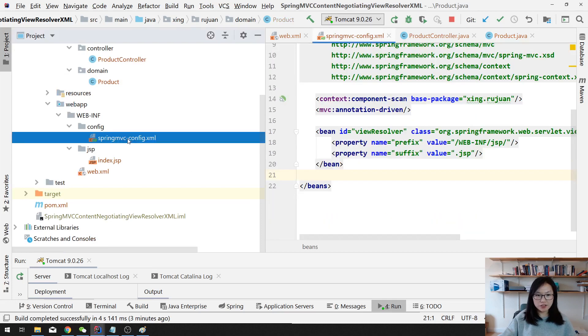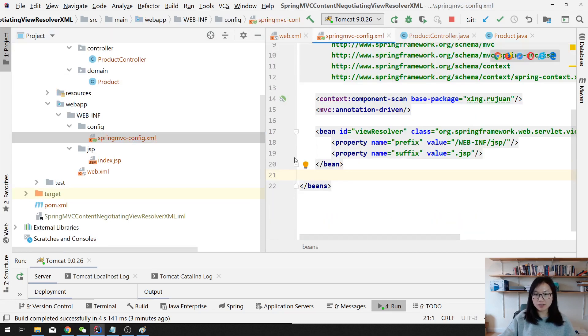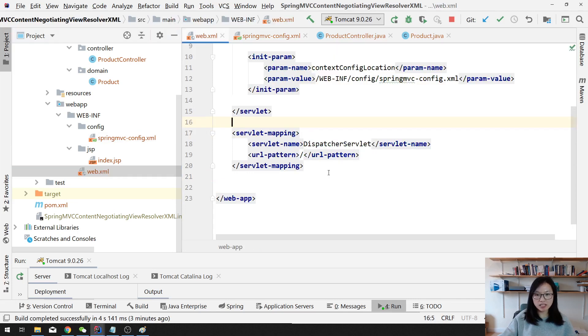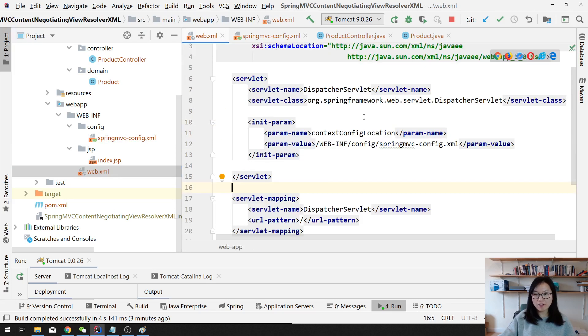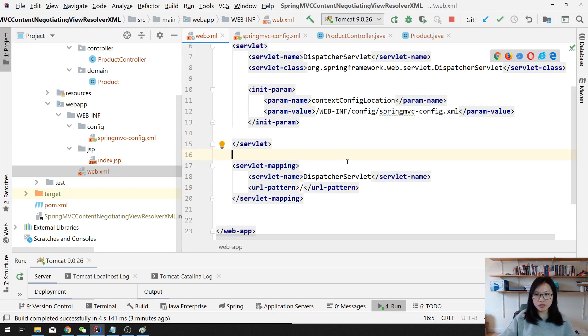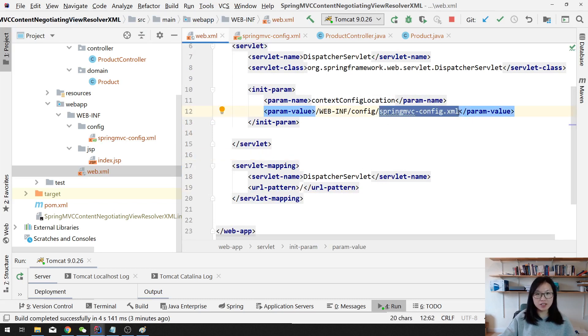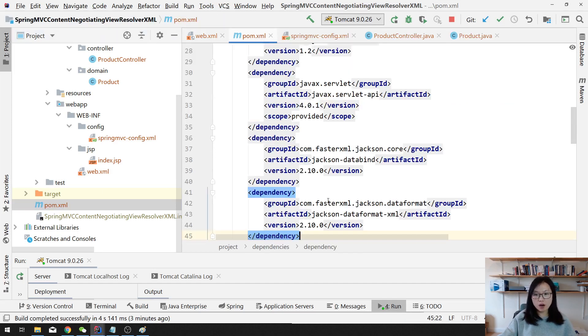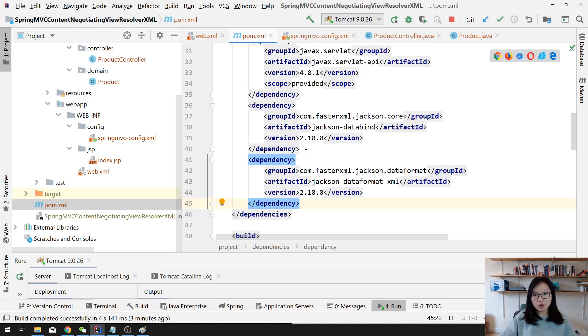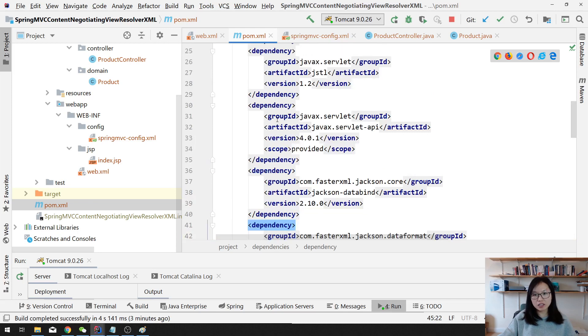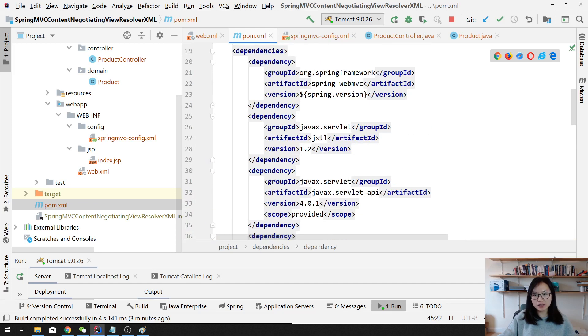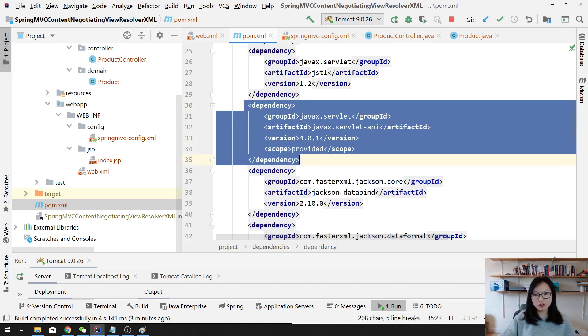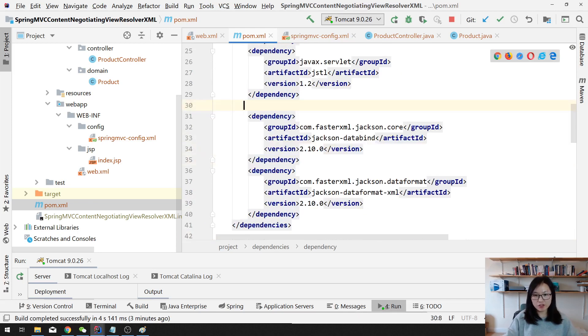Here I will set up an application which has the internal resource view resolver for resolving JSPs. And in the web.xml I have the dispatcher servlet to define our Spring MVC configuration, which is a web application context.